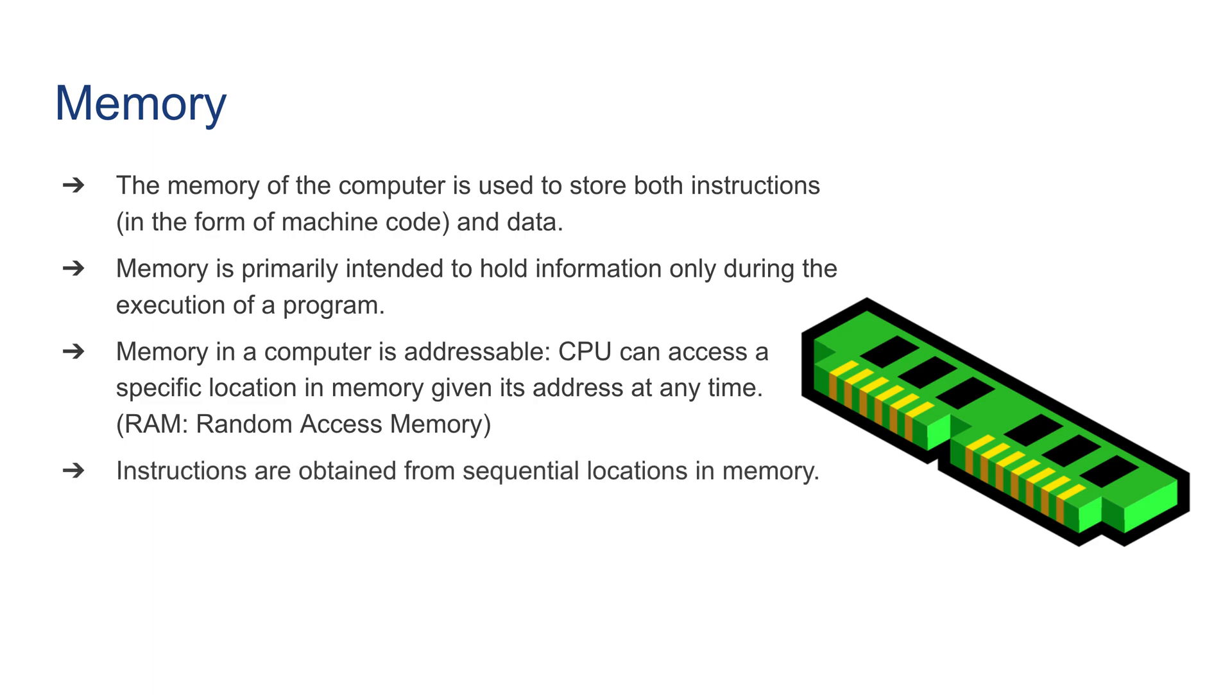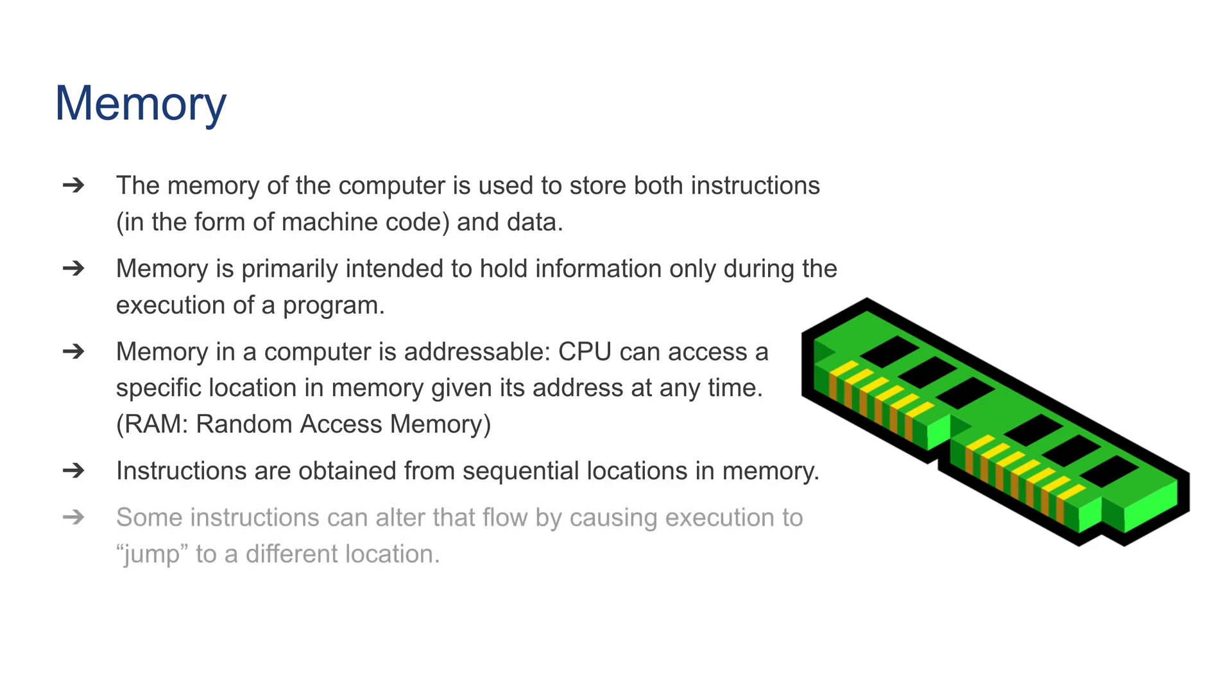Instructions are obtained from sequential locations in the memory. Some instructions can alter the flow by causing execution to jump to a different location.